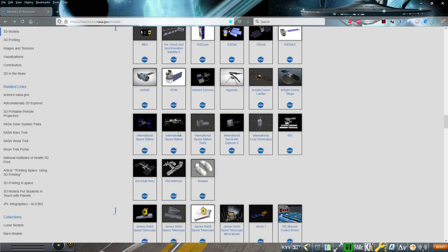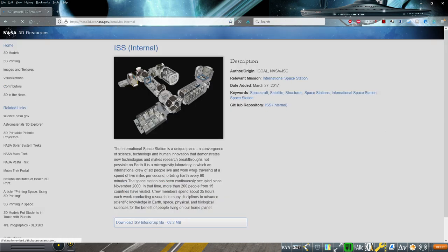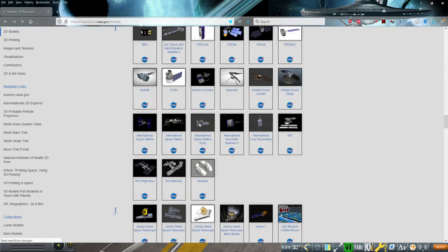NASA has a whole lot of 3D models available. A lot of these are meant for 3D printing though, and so not the most suitable for things in Kerbal Space Program, taking things in through Unity. But presumably, these International Space Station parts are not exactly easily 3D printable, and there are a lot of them. There's the internal, which is important.